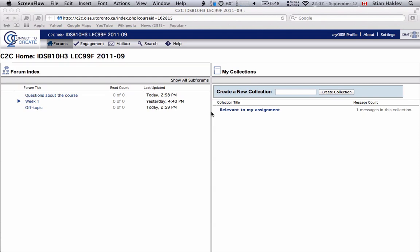Hi and welcome to IDS B10. My name is Dian Hoclev and together with Leslie Chan I'll be leading this course. Really looking forward to getting to know you guys and diving into the topics.